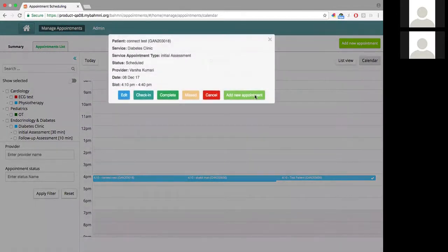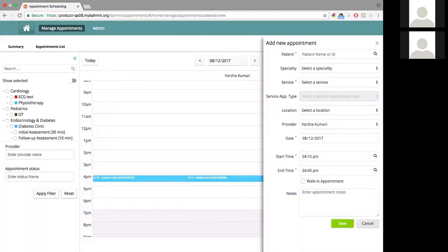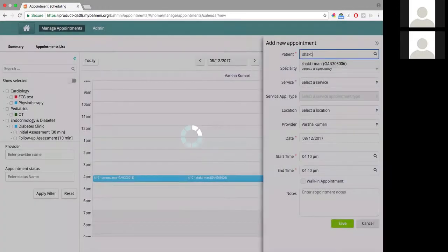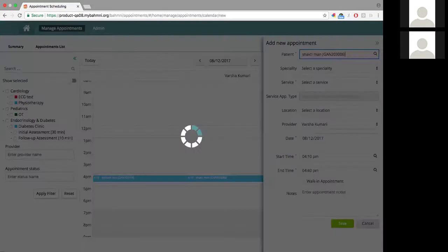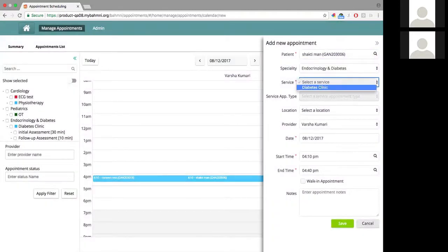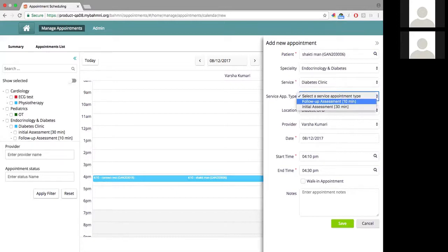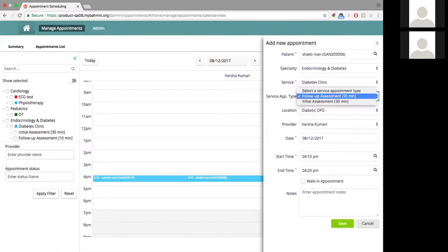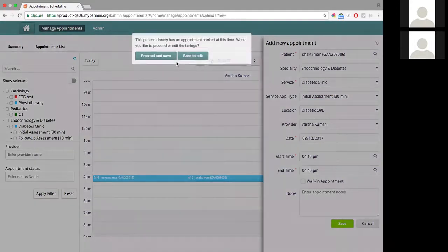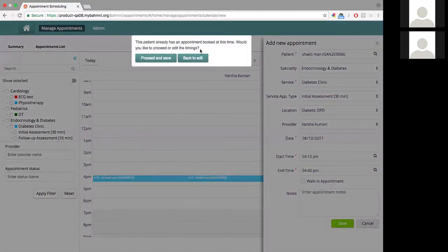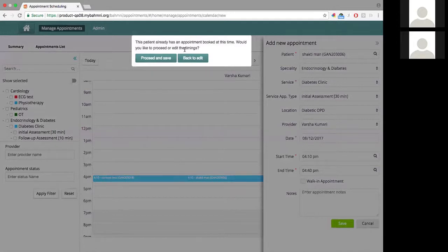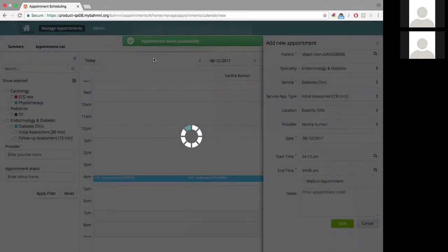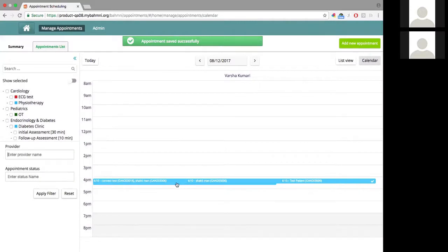I'm going to click on it and add another appointment here for, say, Shakti Man, for the same service, against the same doctor and the same slot, also as an initial assessment. I save it. This gives me the same warning that we discussed in the earlier video about having overlapping appointments. I'm going to proceed and save in this case.